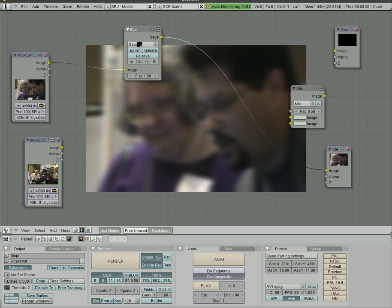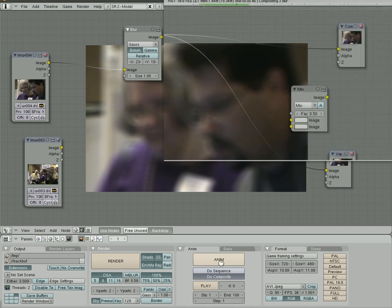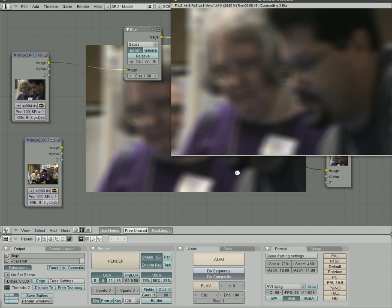So if you want to add a blur effect to your video, you can do it like that. Remember when you go to render this now, you have to connect it to composite. You have do composite selected down here and click animate and it's going to render a lot slower. The more effects you have, the slower it renders.